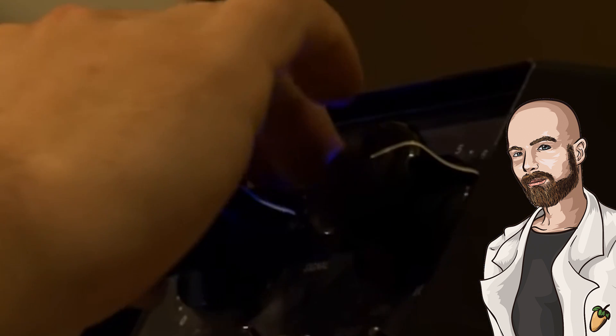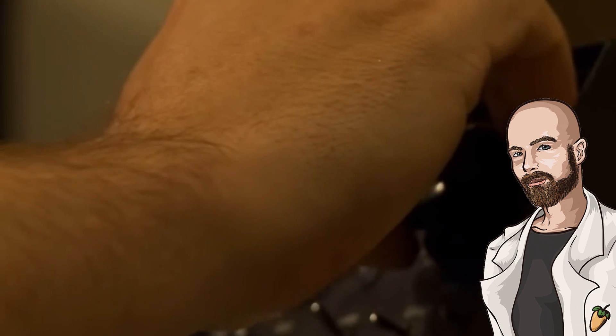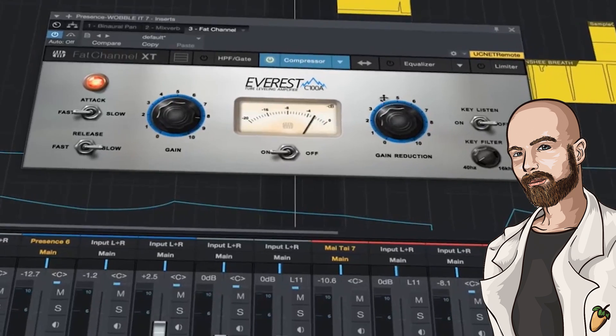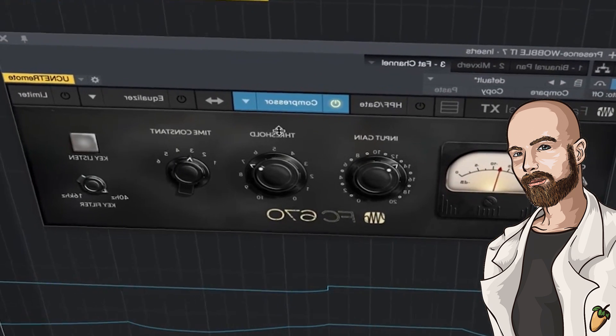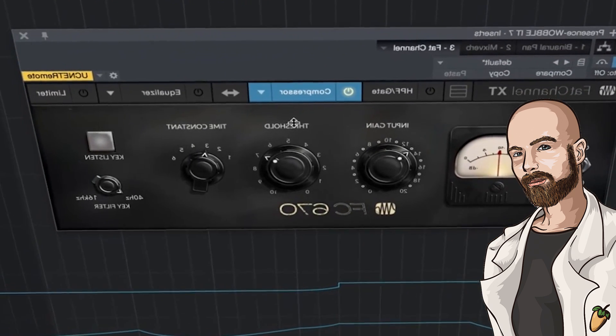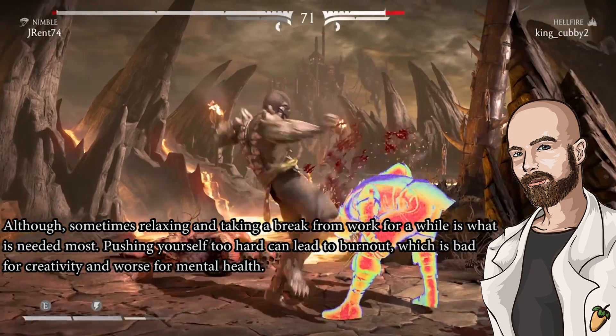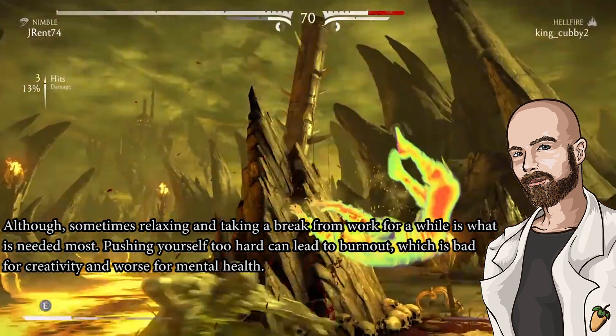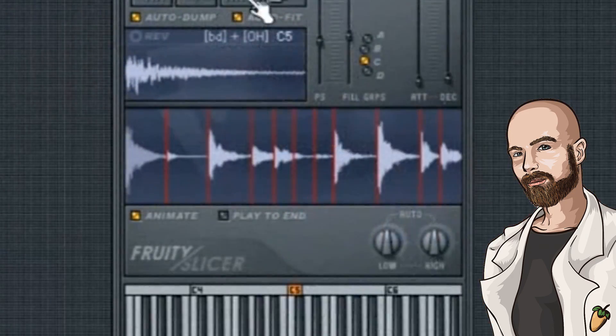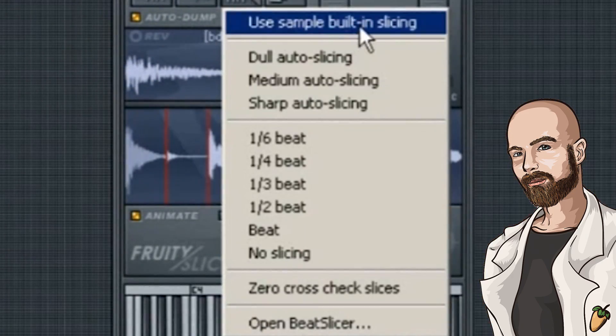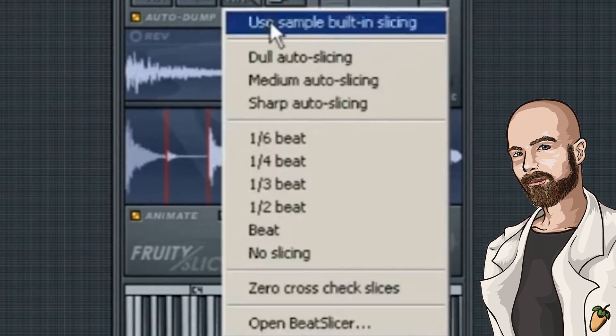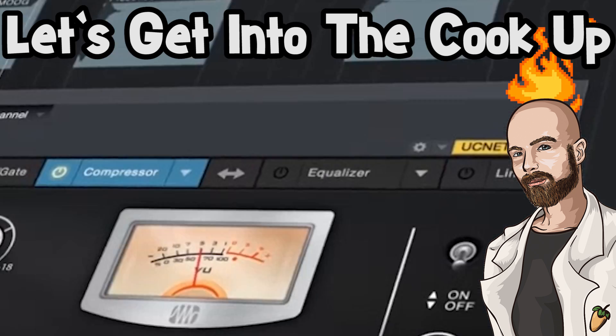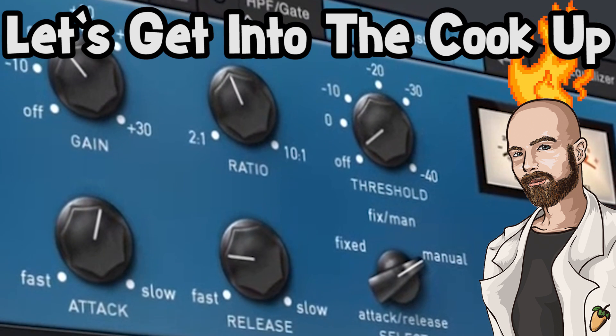I think the best thing to do in situations like this is to experiment or use plugins and effects that you don't normally use, and force yourself to get outside of your comfort zone and learn new things as well. Today I'm going to make a beat using Fruity Slicer, which is a plugin I never use. Let's get into the cookup.